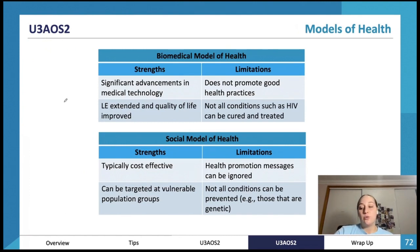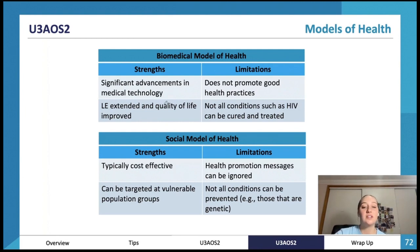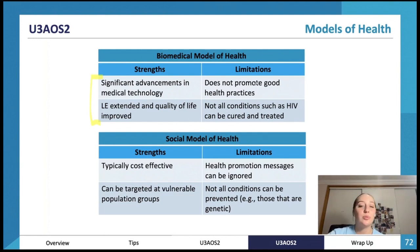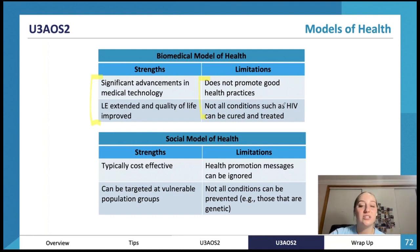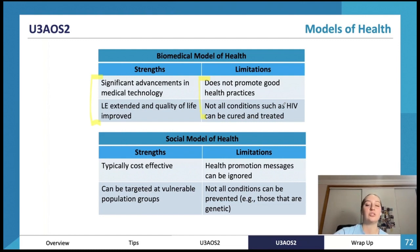Strengths and limitations for each model: the biomedical model has significant advancements in medical technology. Life expectancy is extended and quality of life is improved through treatments, surgeries, and medications. However, it does not promote good health practices — we're just treating the consequences of bad lifestyle choices rather than teaching people to change. Also, not all conditions can be cured, such as HIV or genetic diseases.